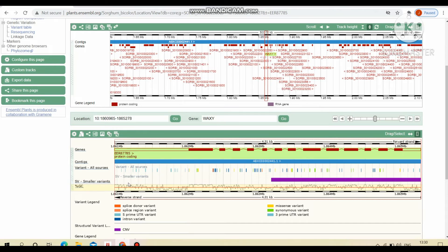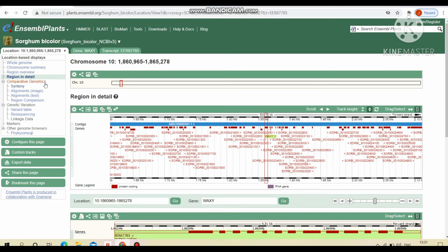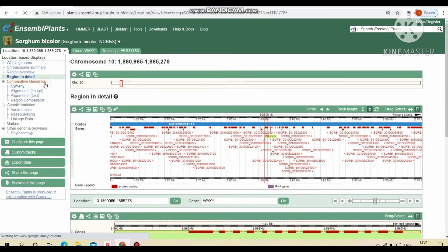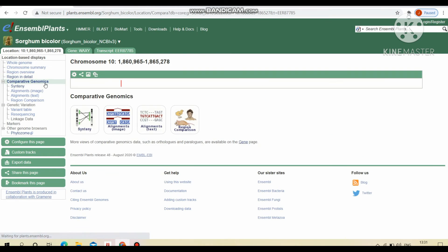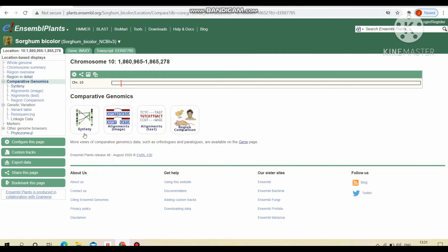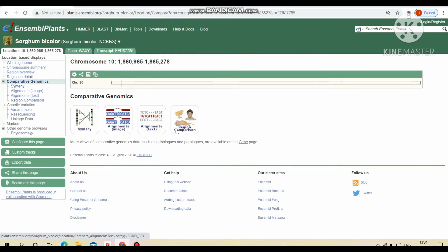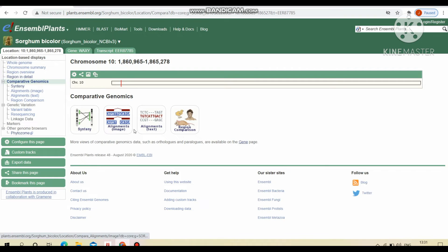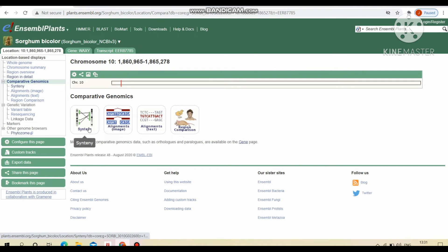These ups and downs indicates the percentage GC content of particular gene. In the left side, we are having comparative genomics. By clicking them, we can get the four options: synteny, alignments by image, alignments by text, and region comparison. First, we will see synteny.